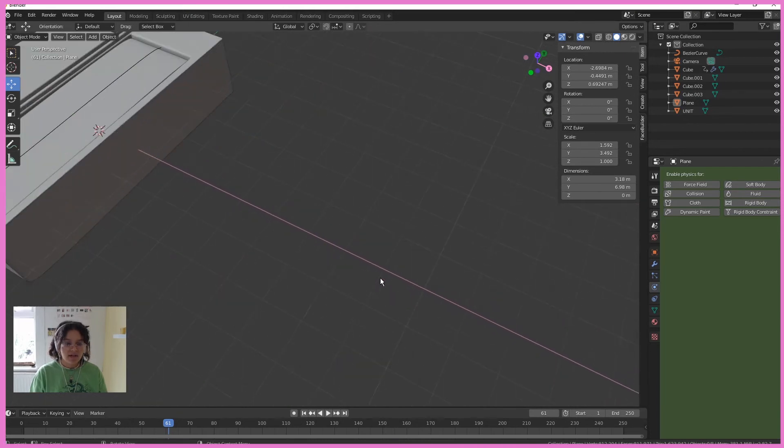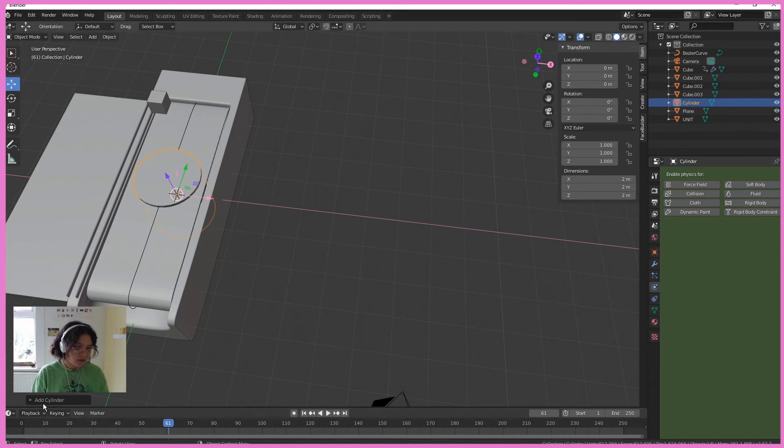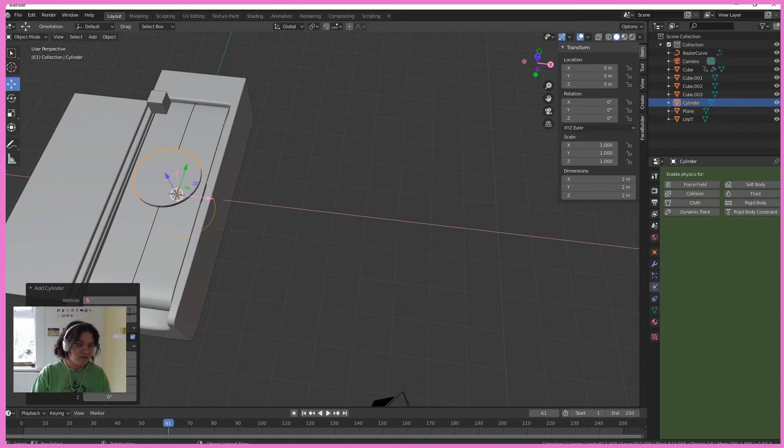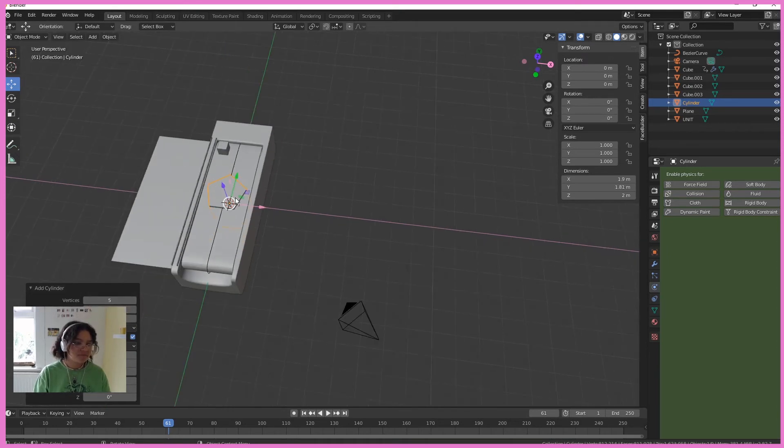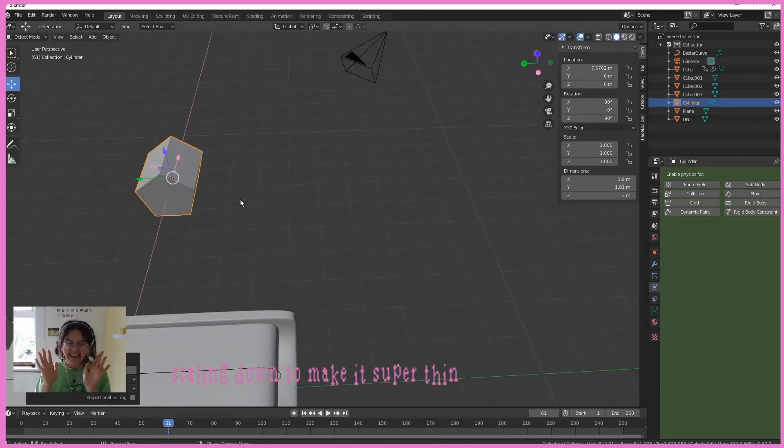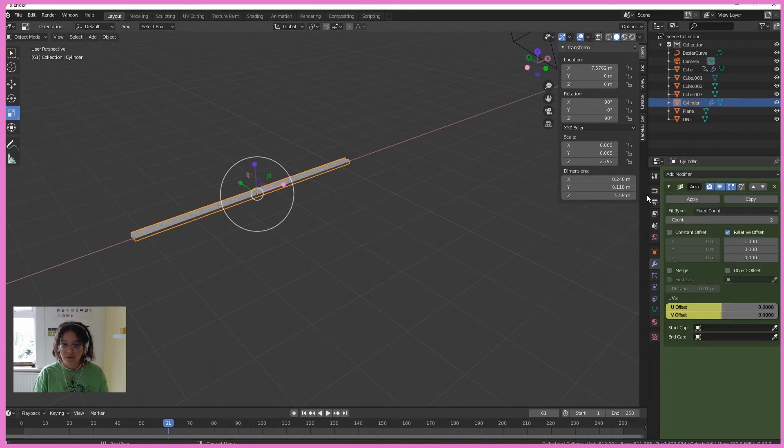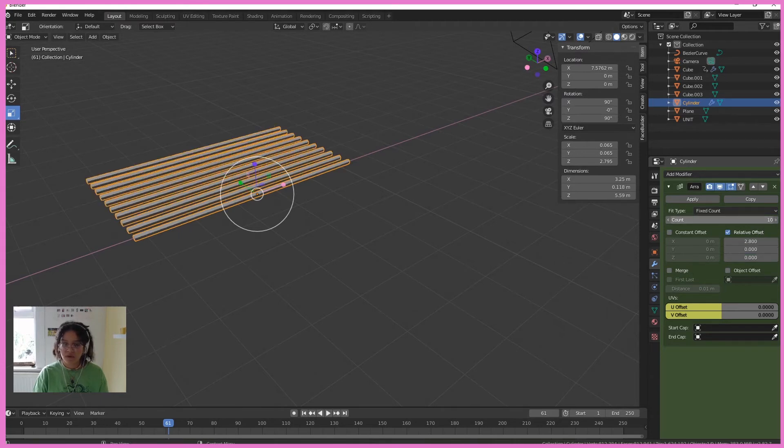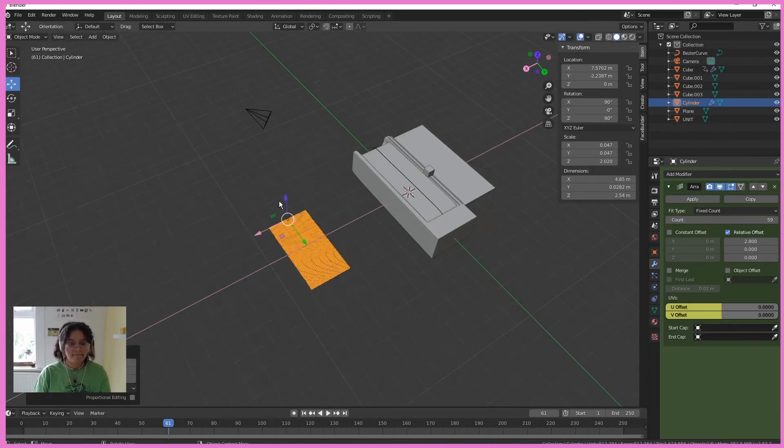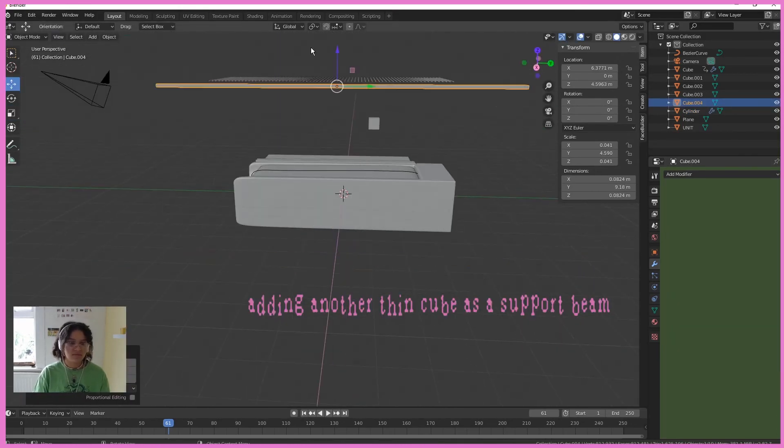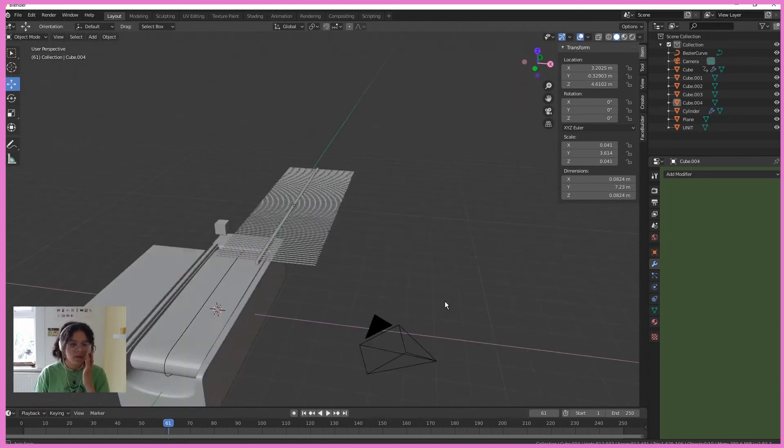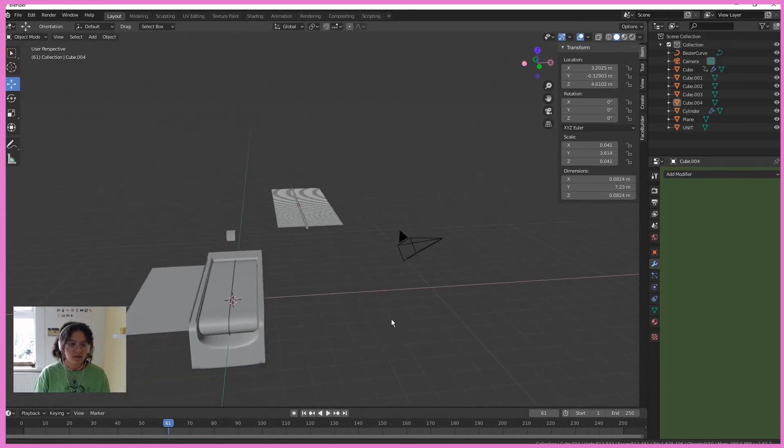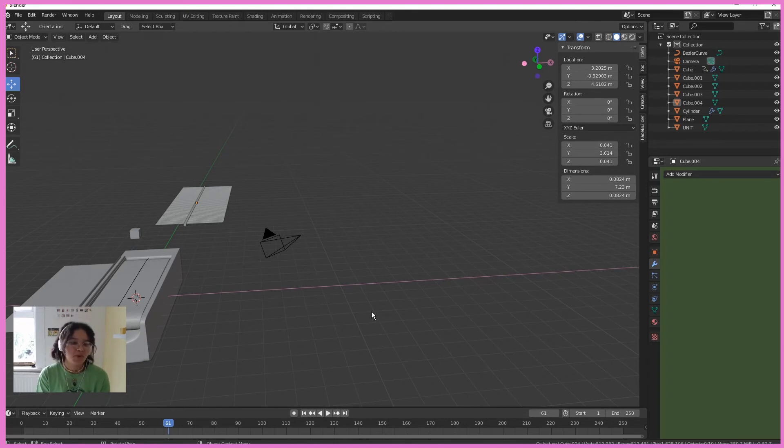Right, we're going to make the grates now. So Shift A, mesh, cylinder. Down here, before you click anywhere else, I'm going to change that to like five. Yeah, that's chill. The modifier, array modifier, small offset. Okay, so that is the grates. I'm going to keep that there for a second. It's all going to come together. I'm just a really messy modeler.